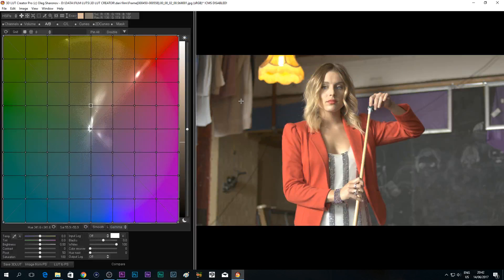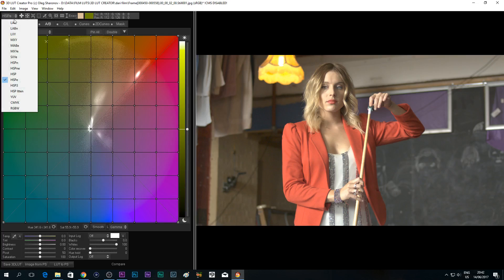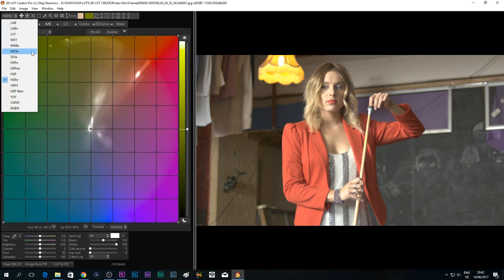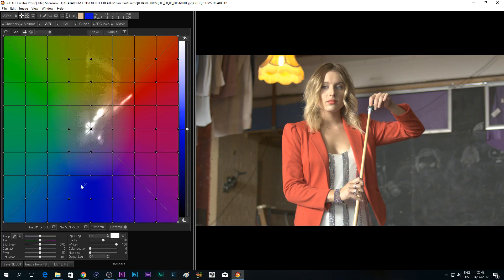Let's get started. I'm gonna make a teal and orange LUT — probably the most mainstream one nowadays. I want the blue color to be a dark bluish color. Right now we're on the HSPE color space but you don't see that dark blue color there. So to get it, I'm gonna change it to MXYE — and boom, there's that dark blue color that I love.